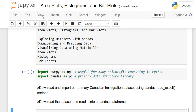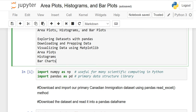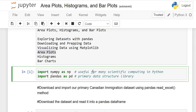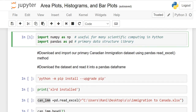In this lesson we will discuss area plots. First we have to explore datasets with pandas, then download and prepare the data, and with the help of matplotlib we will visualize our data and work on area plots. First we import two libraries: import numpy as np and import pandas as pd, then execute it.